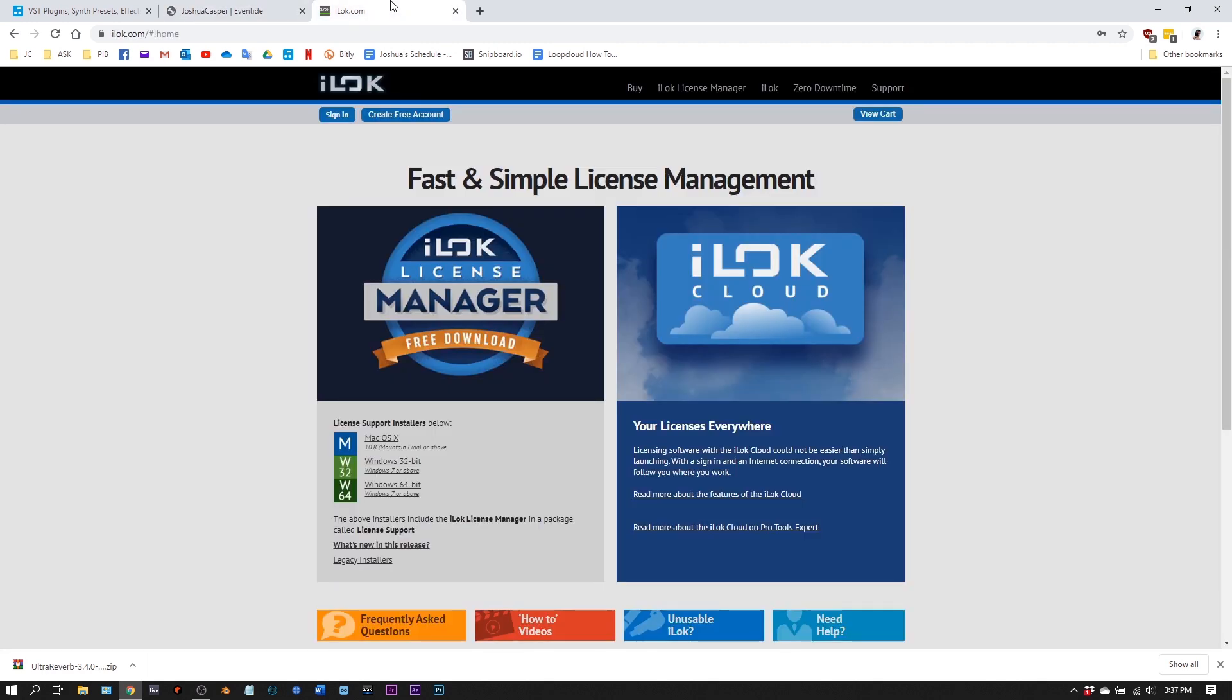You're also going to need iLok License Manager. Many plugins use this, so if you're installing it for the first time now, you're going to be using it a lot. We have many guides on how to install and use iLok. I'll leave a link to those tutorials in the video description below. I'm not going to go over it here, but you do need iLok for Eventide plugins.